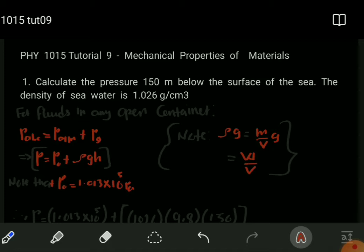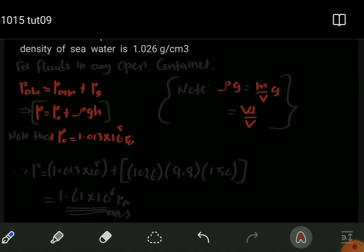In some cases you may only be required to find the gauge pressure. For our case, we consider atmospheric pressure as well. Substituting into the expression for absolute pressure: absolute pressure equals atmospheric pressure plus the gauge pressure, which is rho times g times H. The density has been converted from grams per cubic centimeter to kilograms per cubic meter, giving 1026 kg/m³.